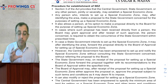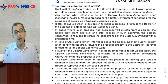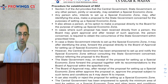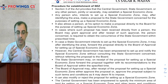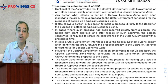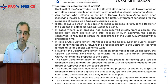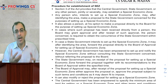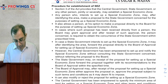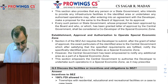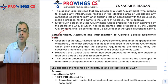When the Board of Approval considers the application, the factors of the developer or state government are evaluated. If approved, the state will give approval to a developer to create the SEZ. For example, developers could be companies like L&T or Adani. This covers Establishment Approval and Authorization to Operate SEZ.